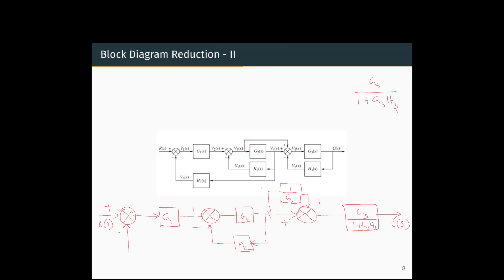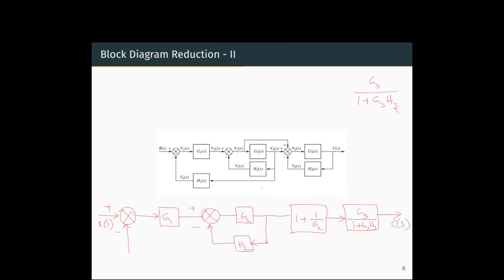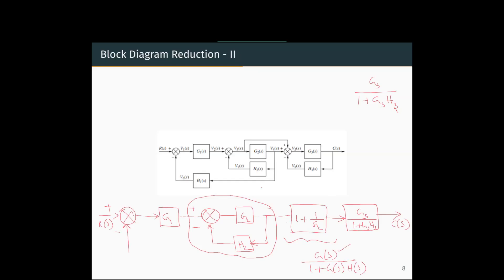We will reduce the part within the green block. Since it is two parallel blocks, we just add them. One path is 1, the other is 1/G2, so the equivalent is 1 plus 1/G2. Now this forms a negative feedback loop. Applying G(S) divided by 1 plus G(S)·H(S), with forward loop gain G2 and feedback loop gain H2, we get the reduced form G2 divided by 1 plus G2·H2.